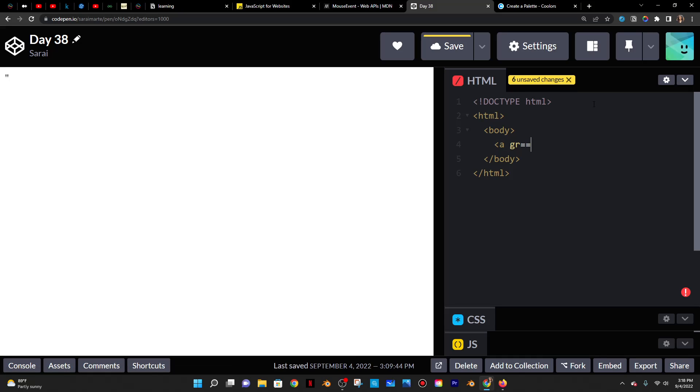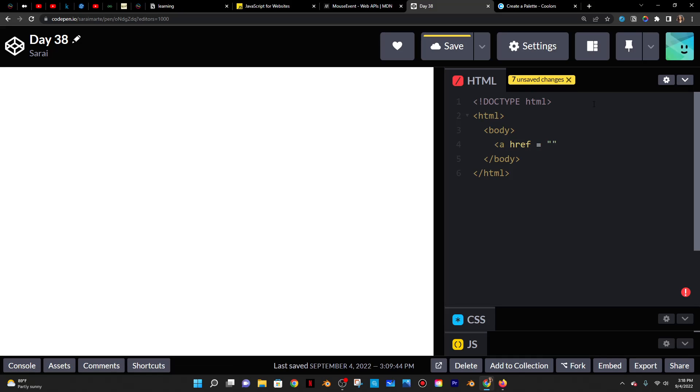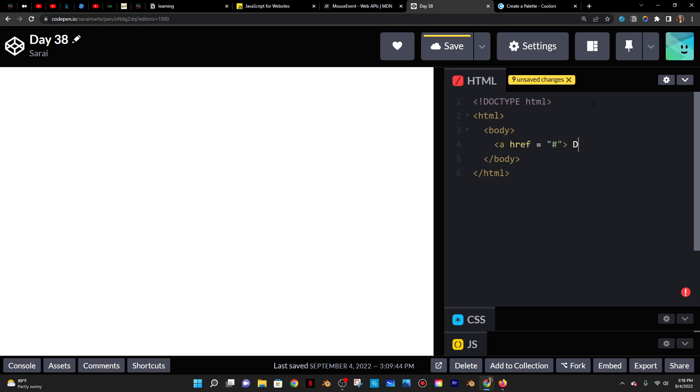And I'm just going to put an a tag, which is a link. And it has an attribute href, which is where the link goes to. And I don't want it to go anywhere in particular, so I'm just going to put a hashtag, which is kind of like a placeholder. And then I'll just say double click me and then end that a tag there.